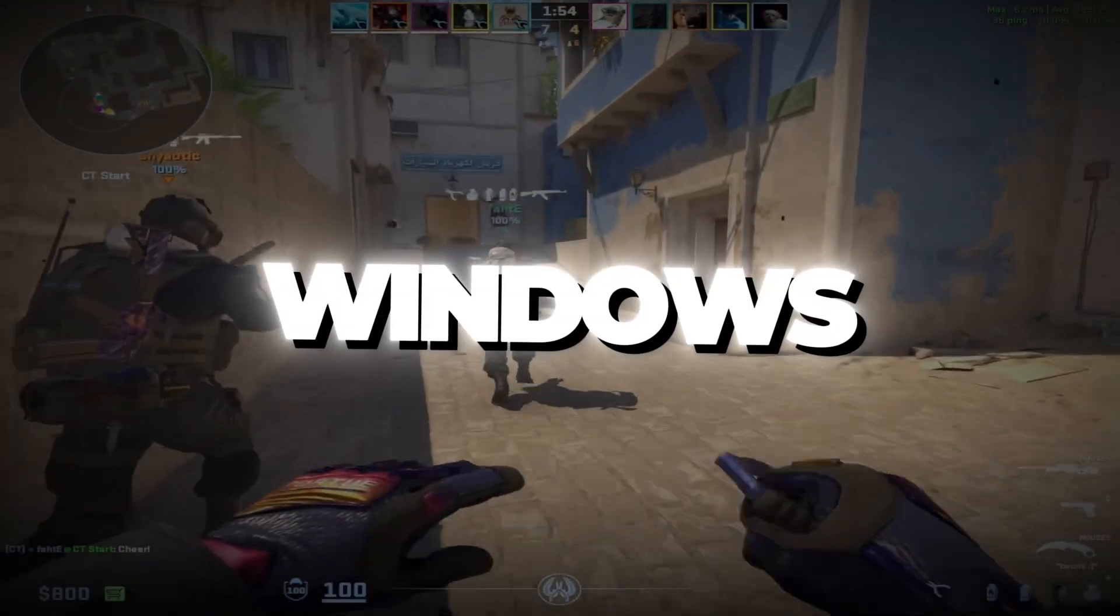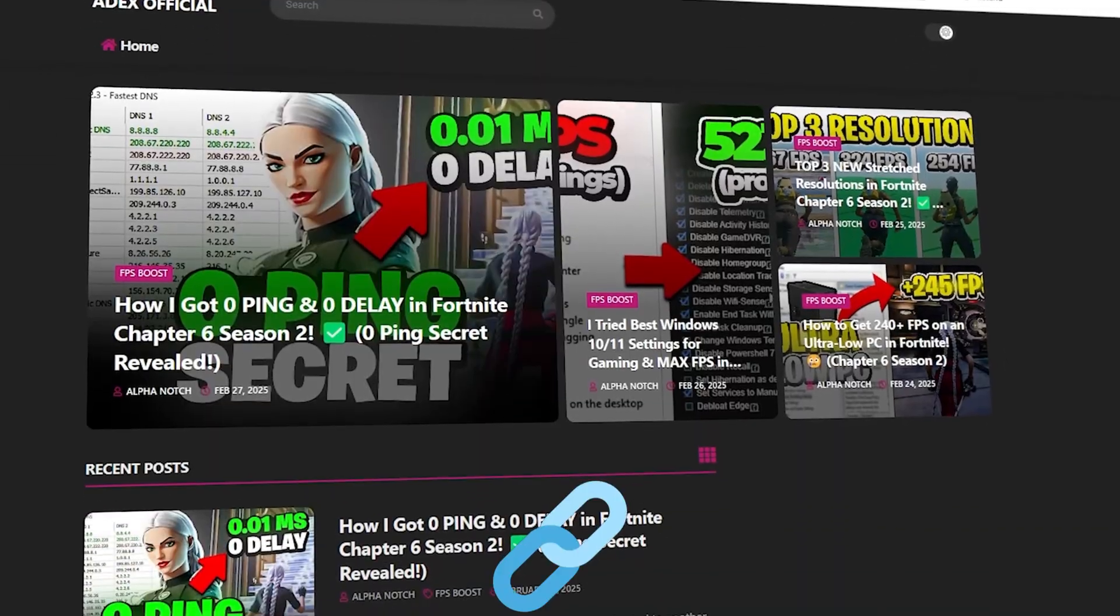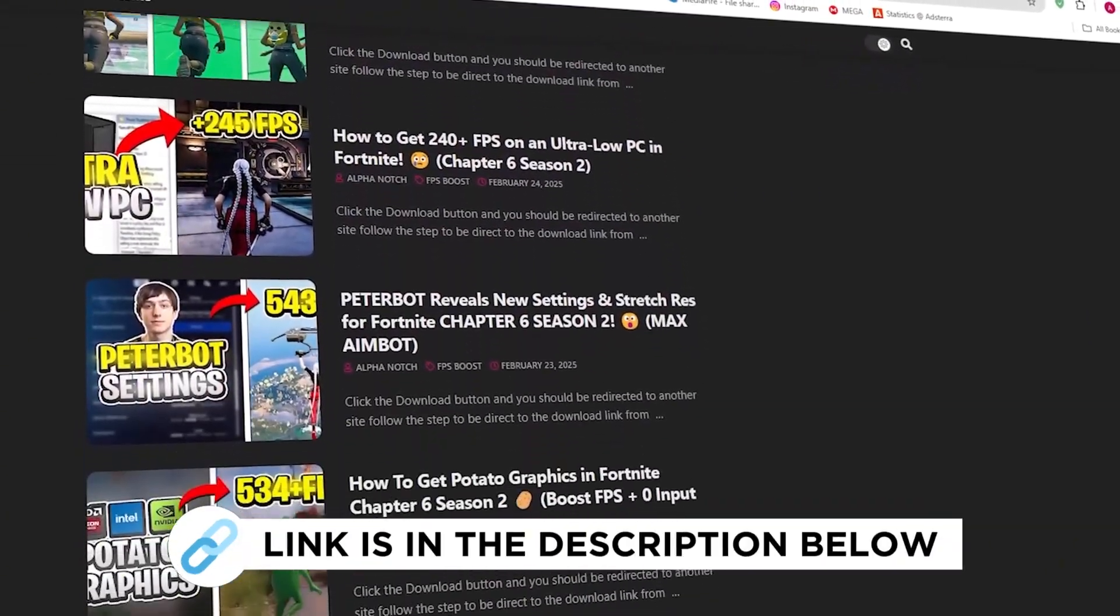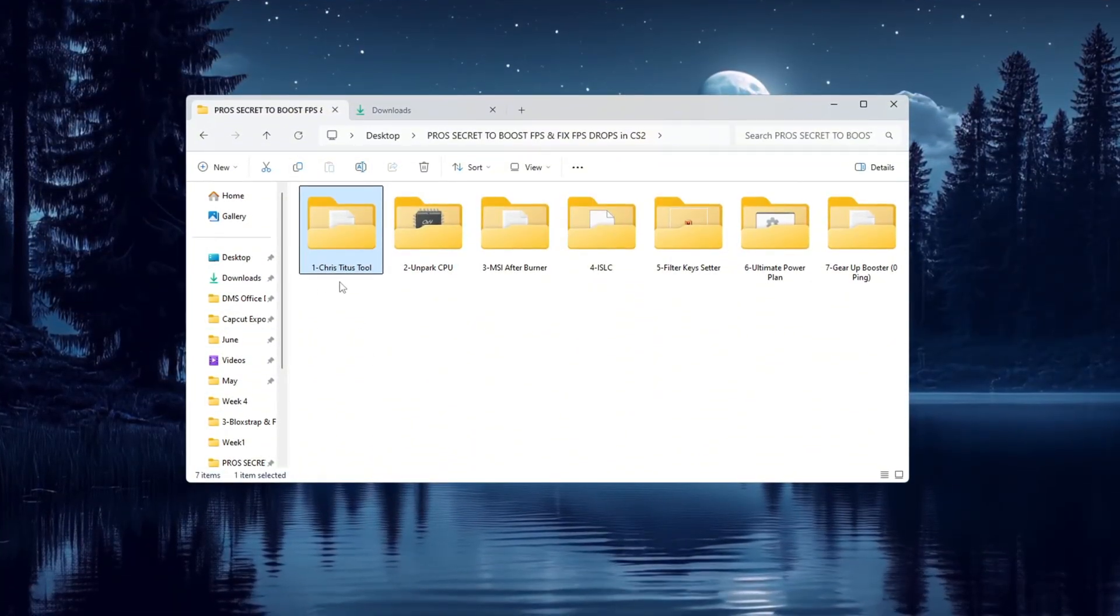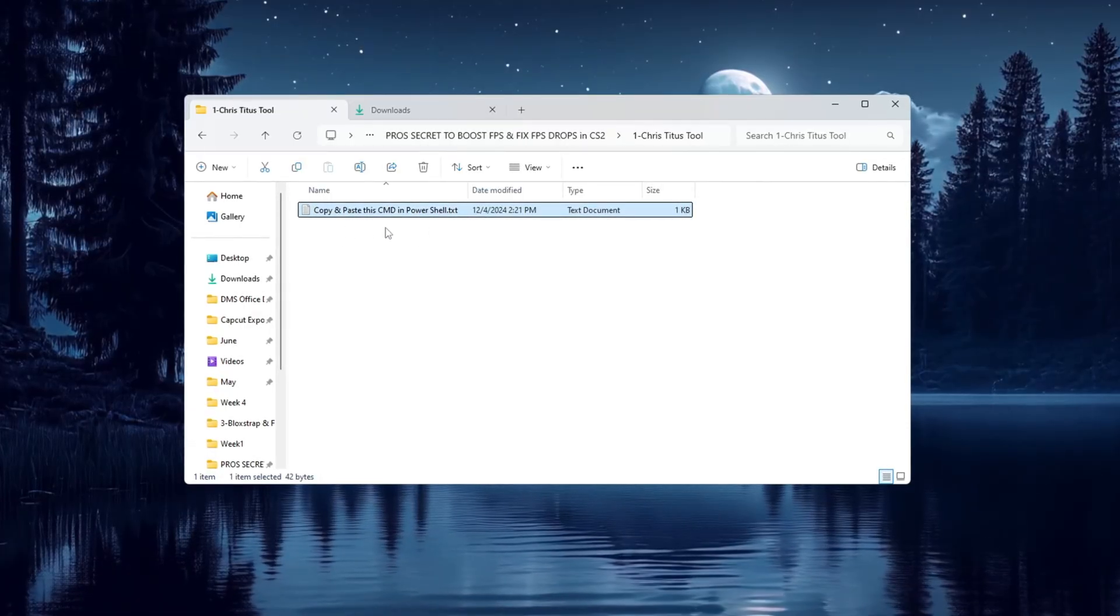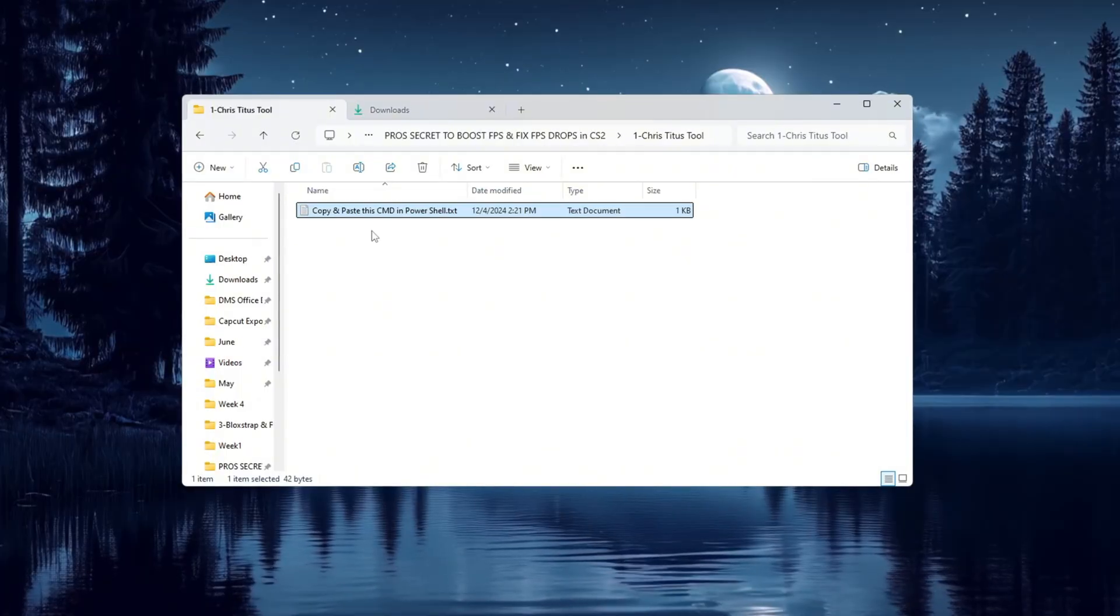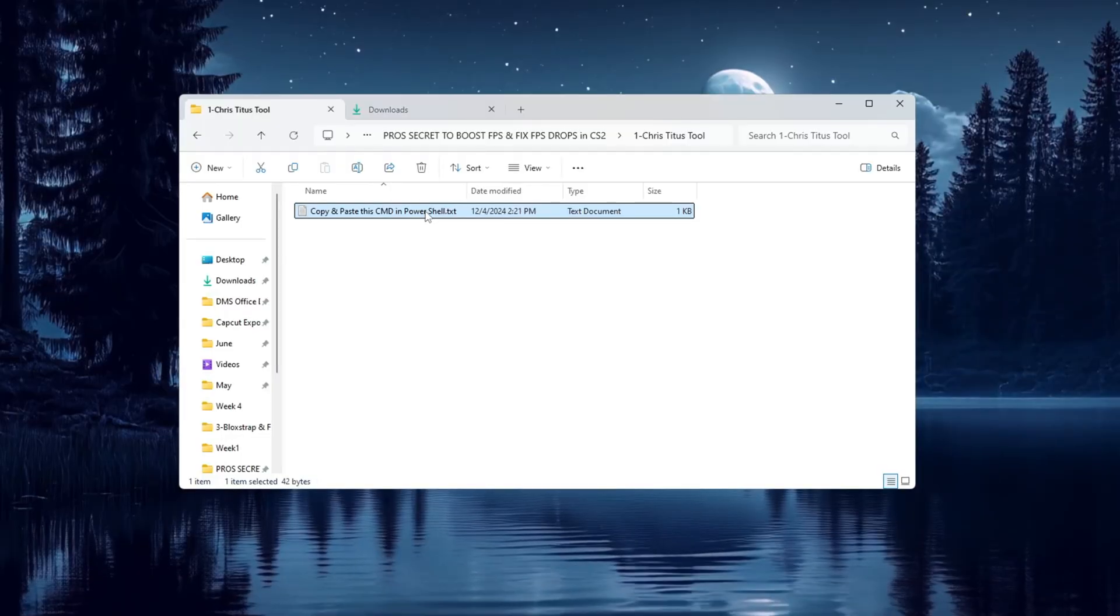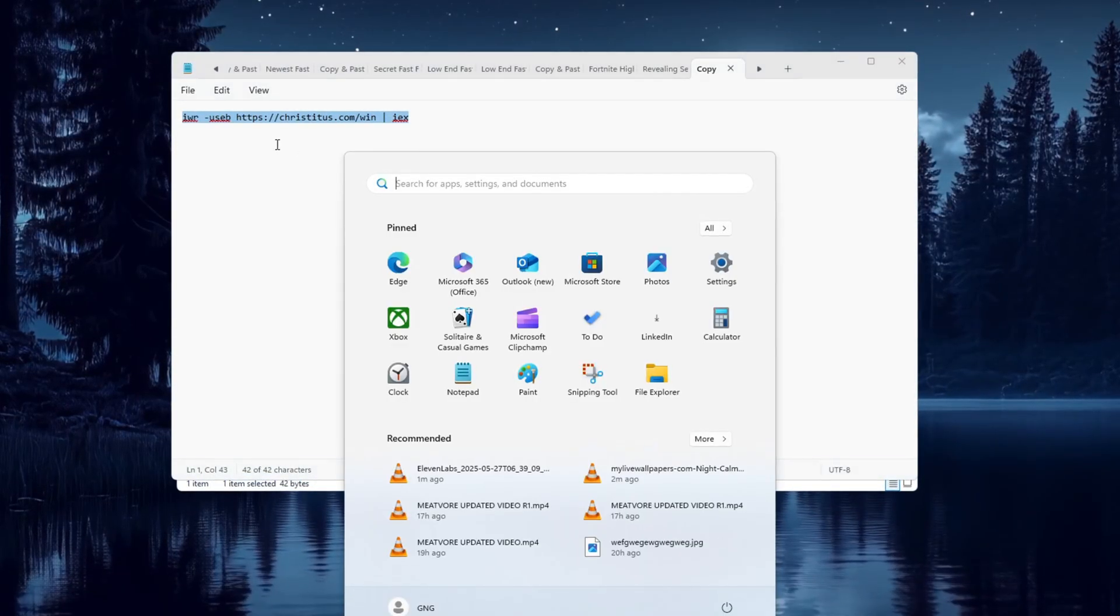Step 2: Boost Windows performance with Chris Titus Tech Utility for Counter-Strike 2. You can get all the files I use in the pack from my official website. I've provided the link in the description. Now we are going to make your computer even faster using a tool called Chris Titus Tech Utility. This is a very helpful tool that turns off background apps and services that you don't need and that slow down your system. First, go to your FPS Boost Pack folder and look for the text file that came with it. Open that file and copy everything written in it.